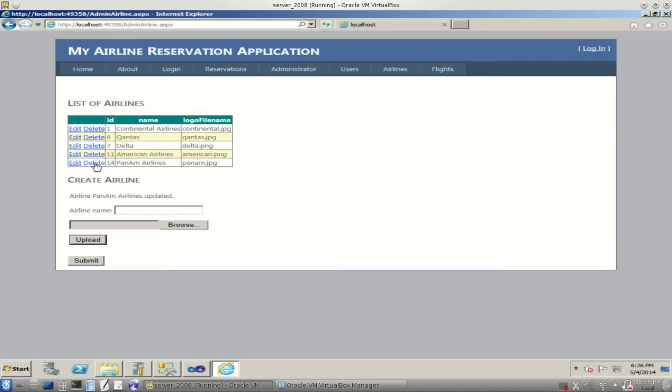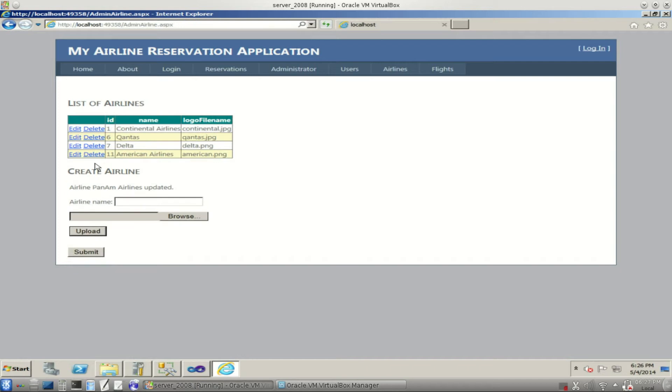And this airline goes out of business. There's a big merger. So what are we going to do? We're going to delete it. So we click on this right here. And it's gone.